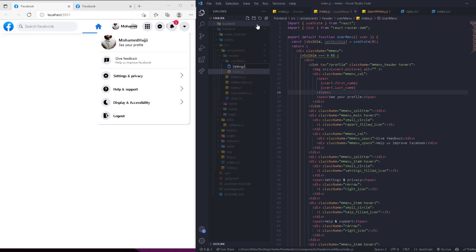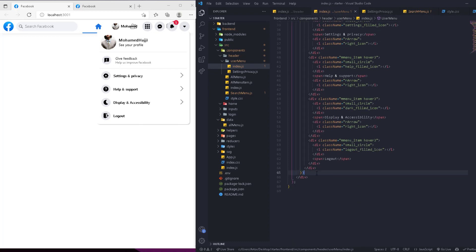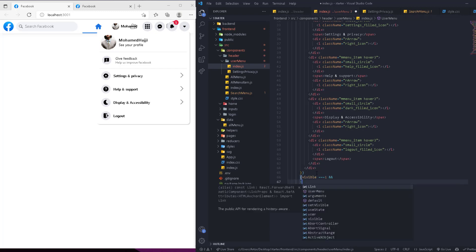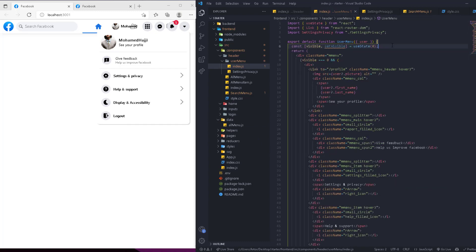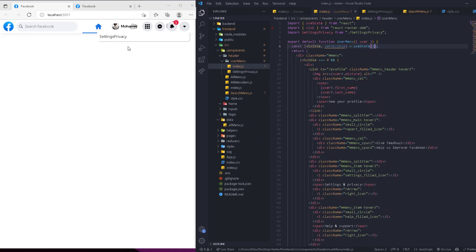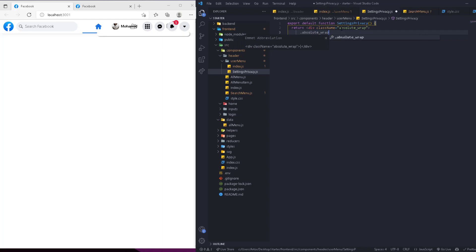Now inside the user-menu folder we create a new file called settings-privacy.js with rfc. Back in the user menu, when visible equals one we show the SettingsPrivacy component. It won't show now because the initial state is zero — changing to one hides the main menu and shows the inner menu. The SettingsPrivacy component has a class of 'absolute-wrap' and inside it an 'absolute-wrap-header'.